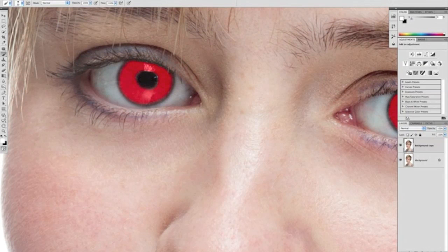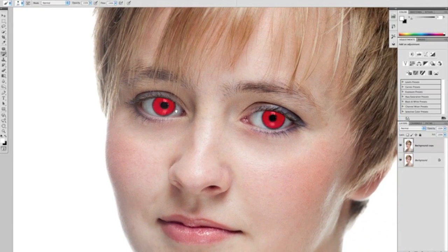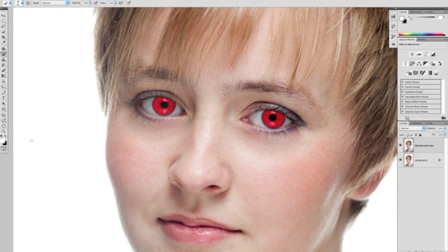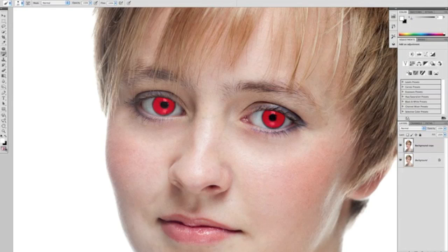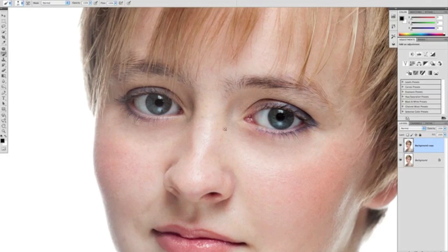Okay, the next thing we're going to do once we've got our selection done, we're going to just click once on the quick mask icon on the bottom of the toolbar, and then that'll show us that we've got the eye selected.